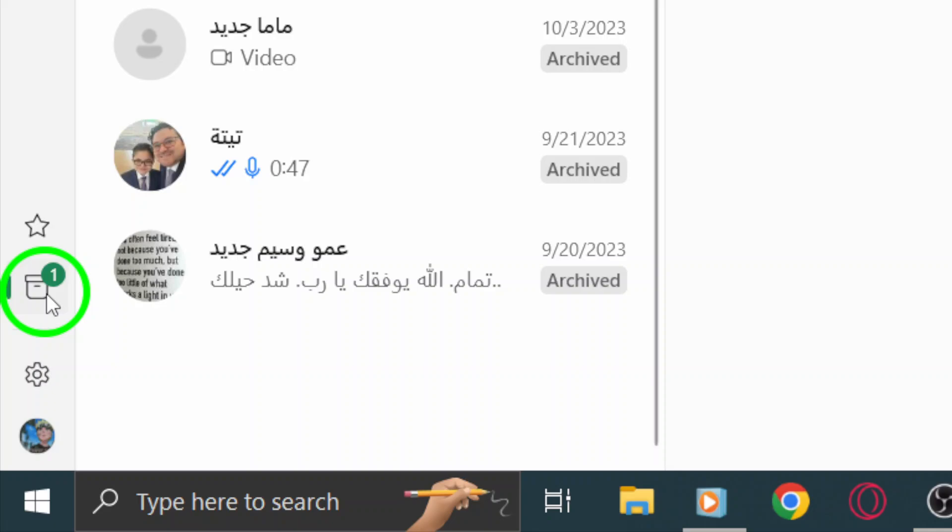The layout is user-friendly, making it easy to identify the names and snippets of those archived chats.